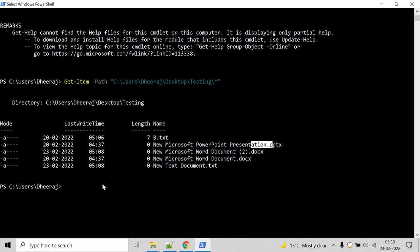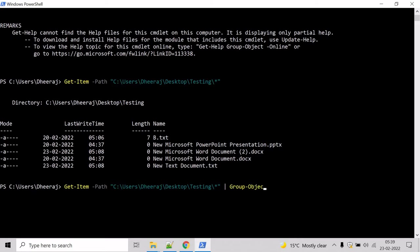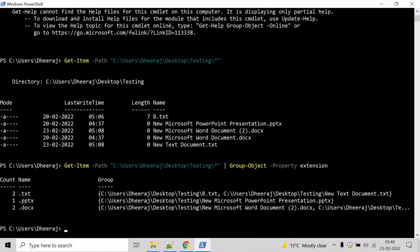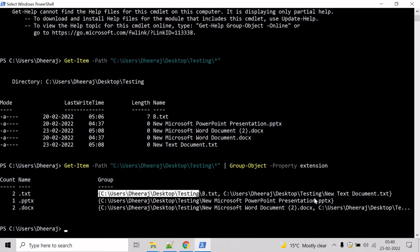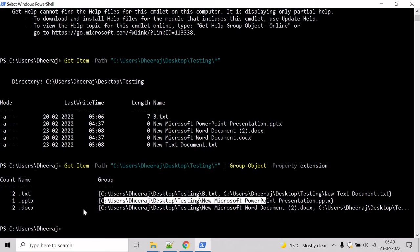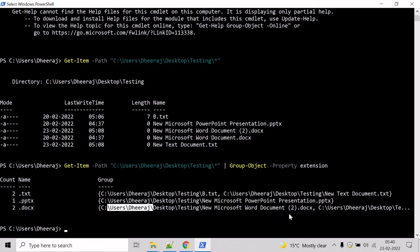Now let's group them using the Group-Object cmdlet. We will group based upon the extension, using the Property parameter to specify that we are grouping by extension. Type 'Group-Object -Property Extension' and hit Enter. Here we can see count two for the txt extension with the file names listed, one for PPT with its file name, and two for the Word files with their file names.